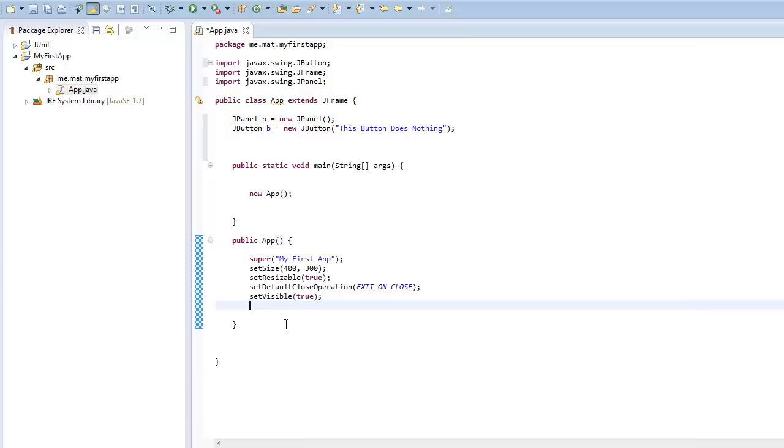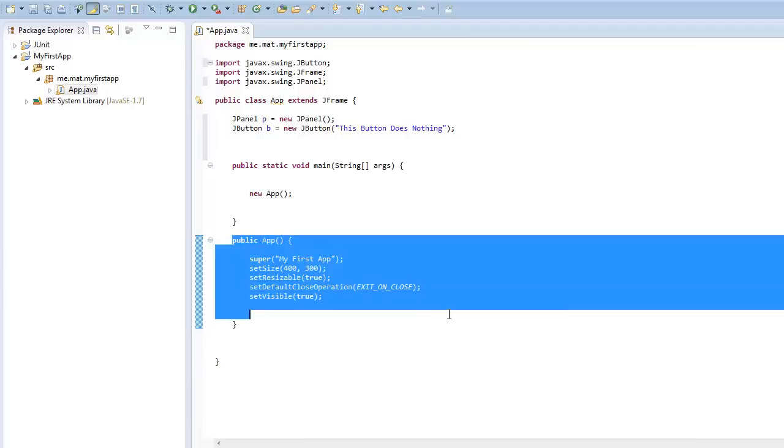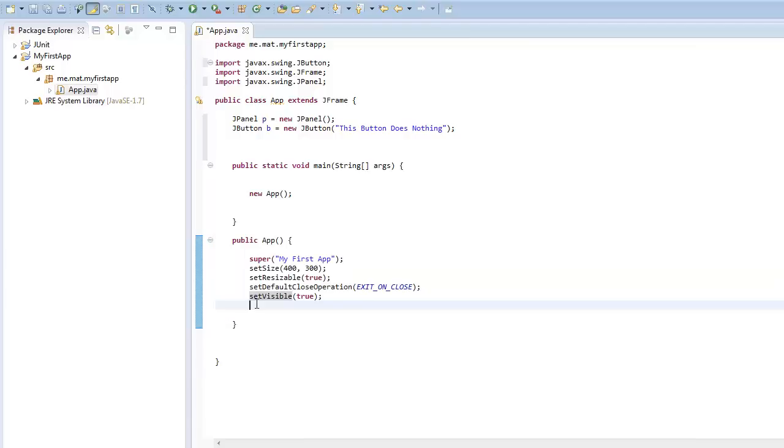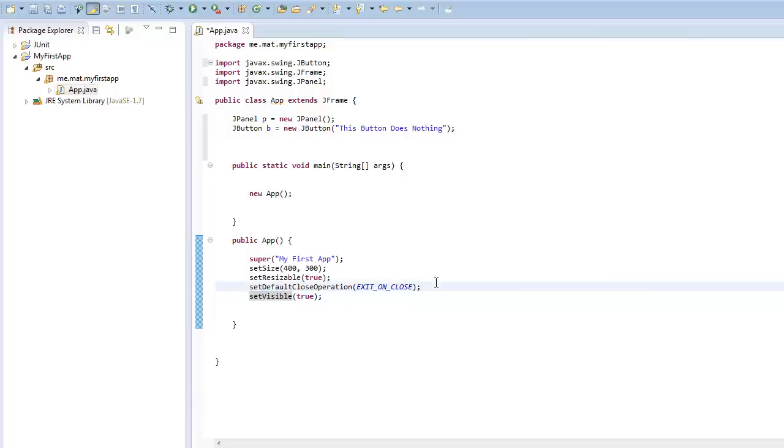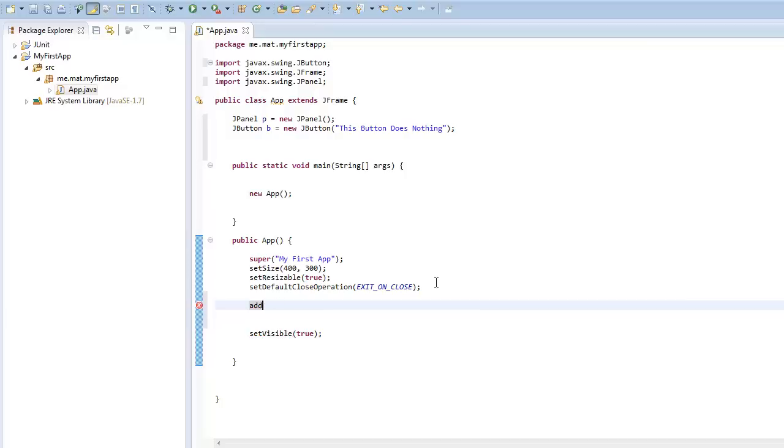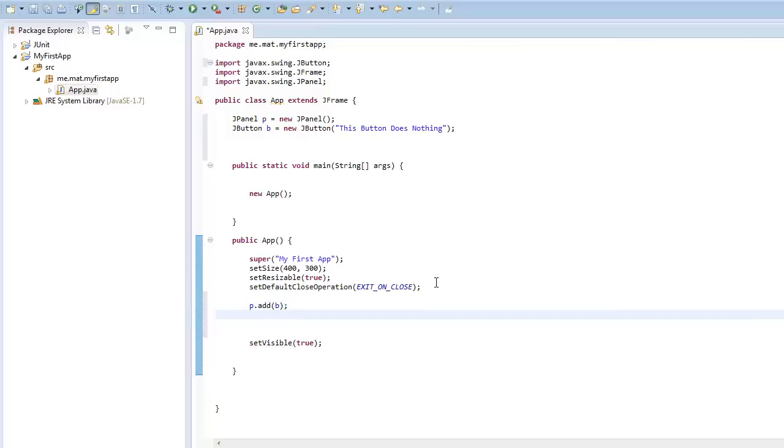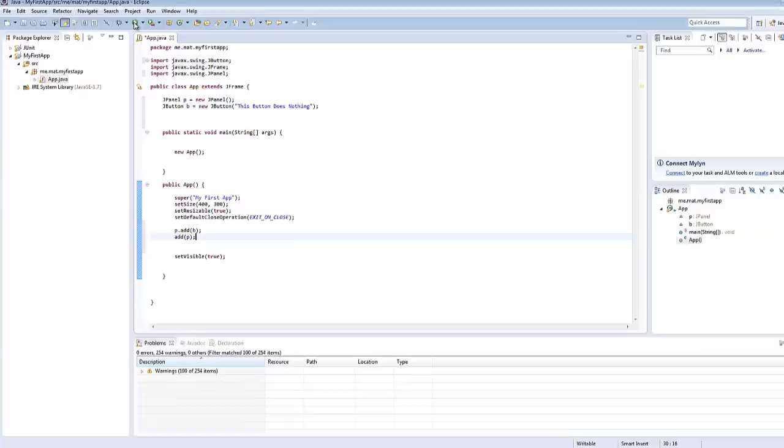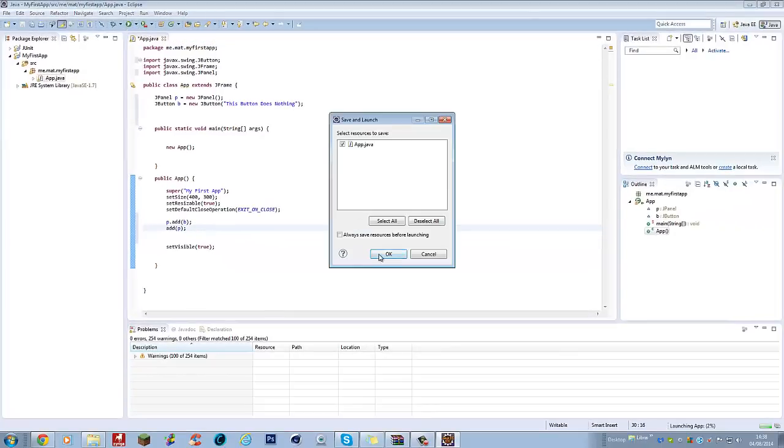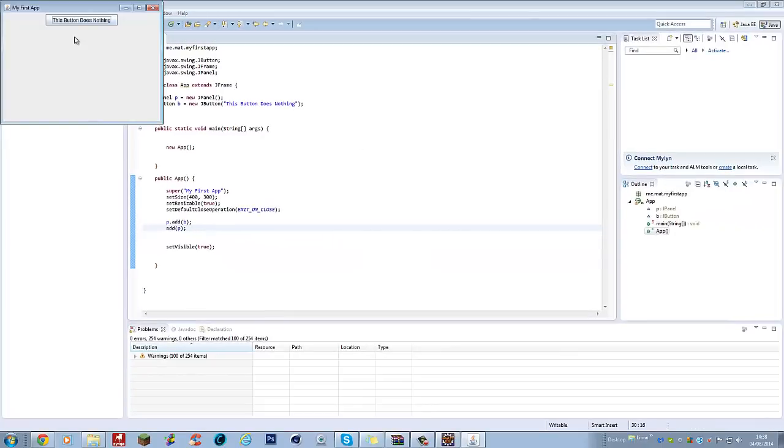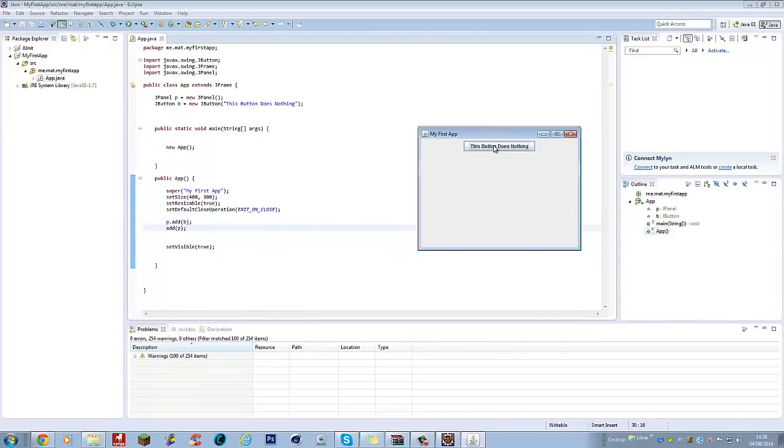So, before, always before the set visible because it runs the commands the way they're put down. So if you put it after that, it won't show up. So, what you want to go is just there. You want to go add, P.add and then B and then add P, add the panel. So now, when you run it and you save it, you now have a button and the button does nothing. You see this? Panel and the button. See what I mean?